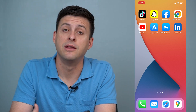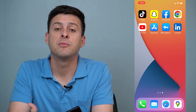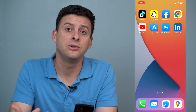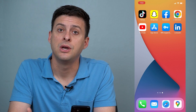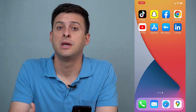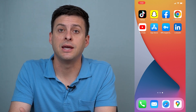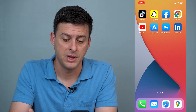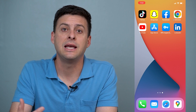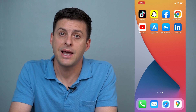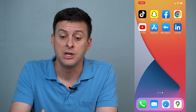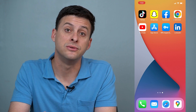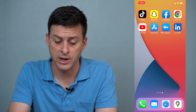Hey guys, Trevor here, and in this video I'm going to walk you through how to see who's viewed your LinkedIn profile. It's pretty quick and easy, so let's jump right in. LinkedIn is one of the apps that gives you the option to share and also see who's viewed your profile.